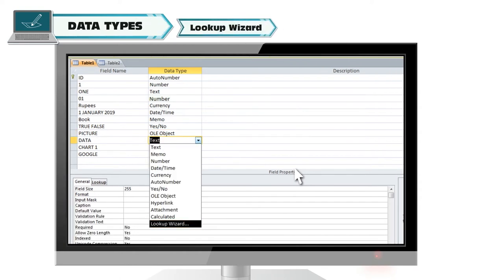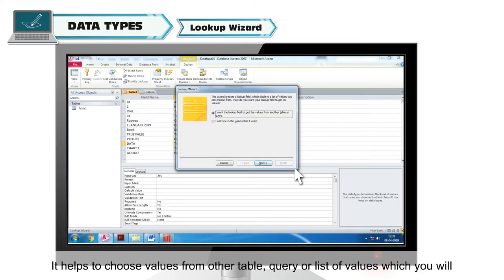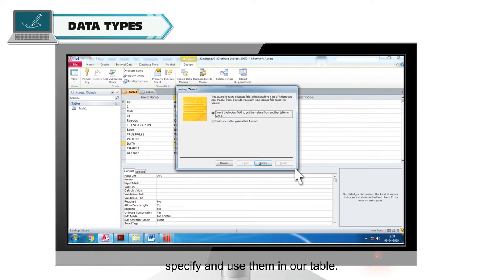Lookup Wizard. It helps to choose values from other table, query or list of values which you will specify and use them in your table.